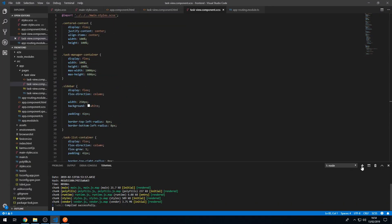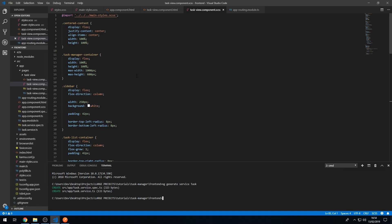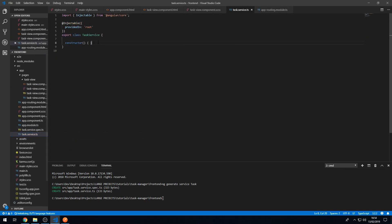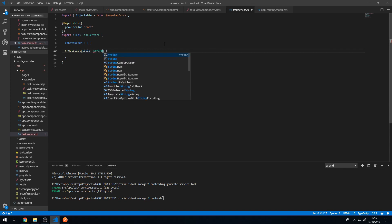Let's go to our Angular app, create a new terminal, and type 'ng generate service task'. This service will be responsible for modifying our data. Let's go to task.service.ts and create a few methods — the first one will be 'createList', which will require the list title to be passed in as a string.